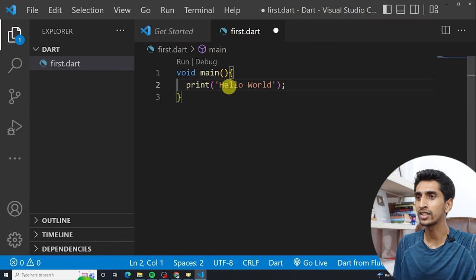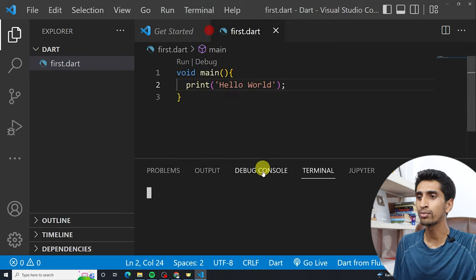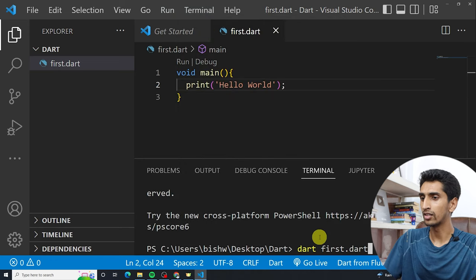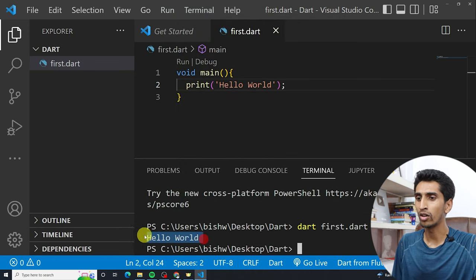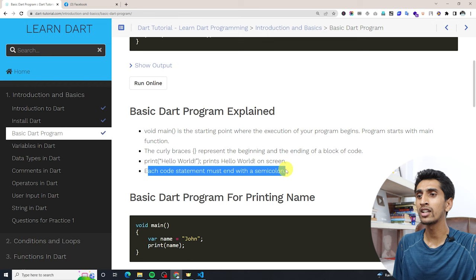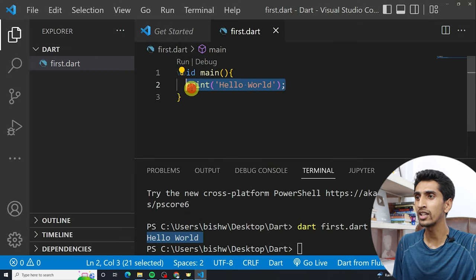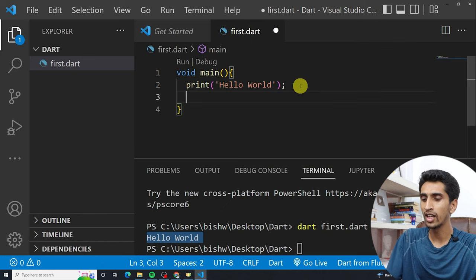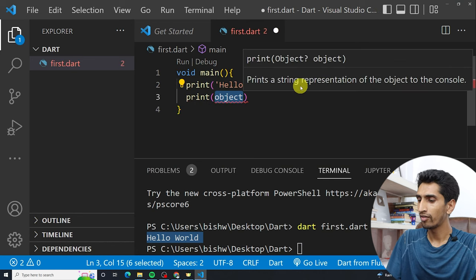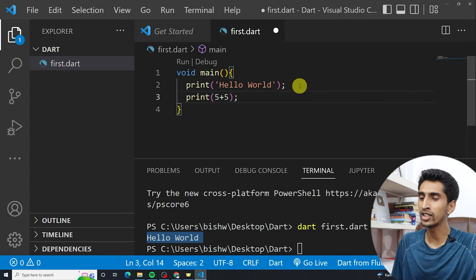The statement 'print("Hello World")' prints Hello World on the screen. If I simplify the code to just that inside the main function and run the program, here you can see 'Hello World' got printed. Each code statement must end with a semicolon at the end of the statement.